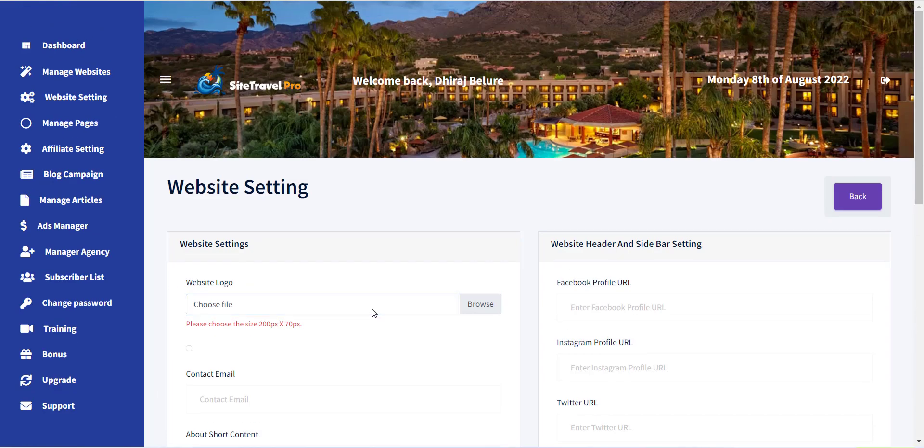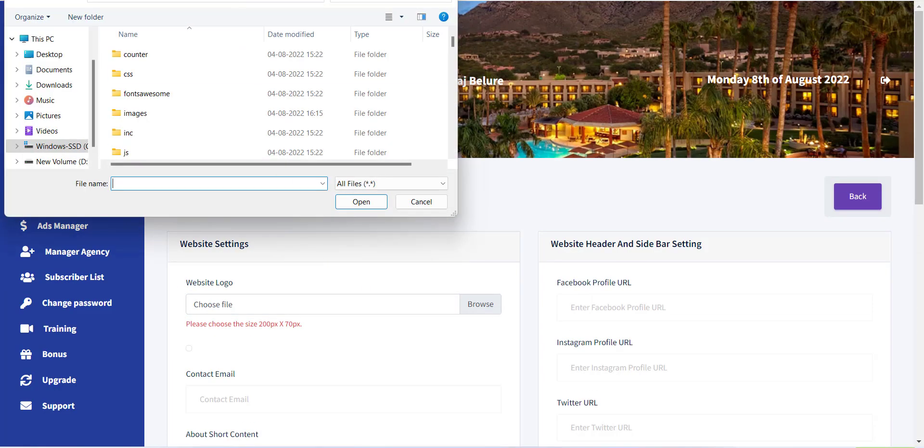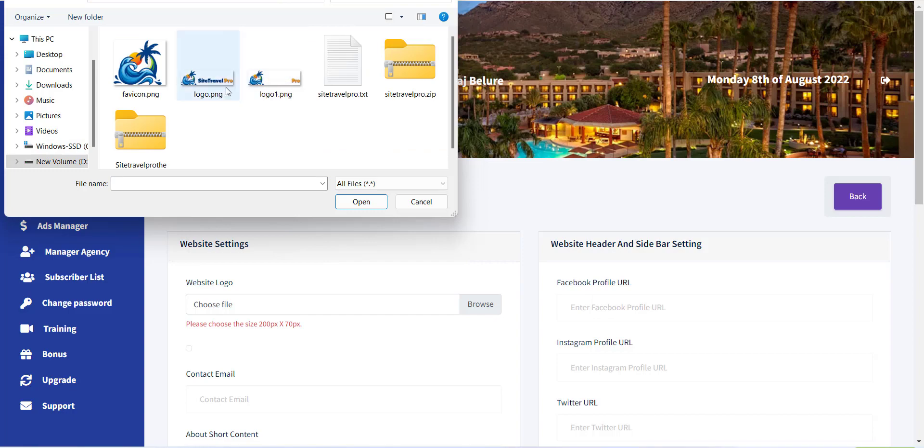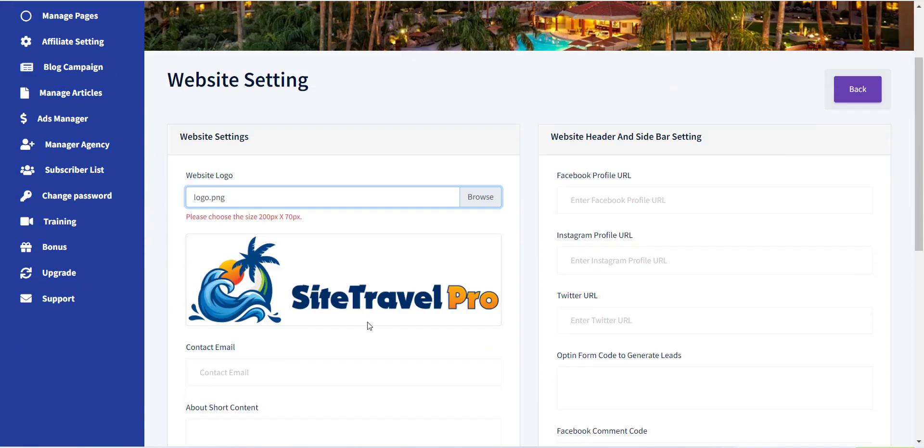The first option is a website logo. This image will be used as a logo for your website.